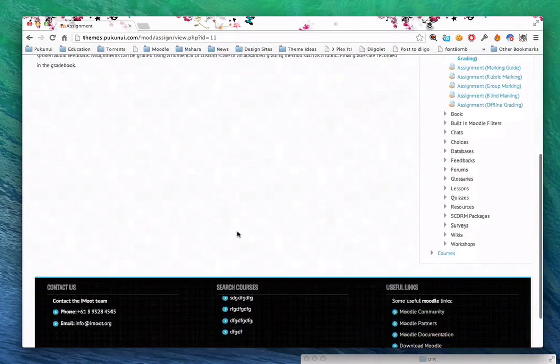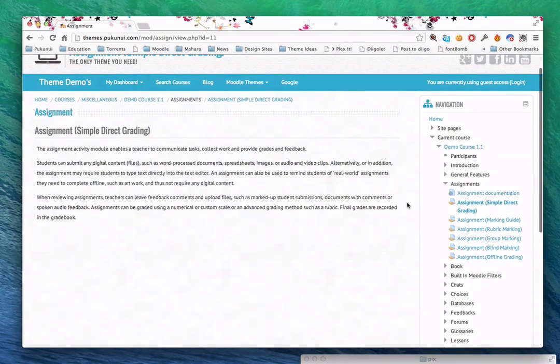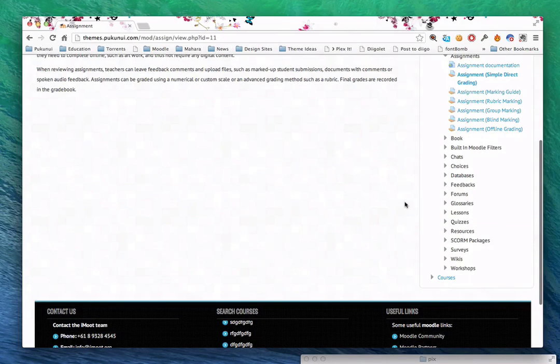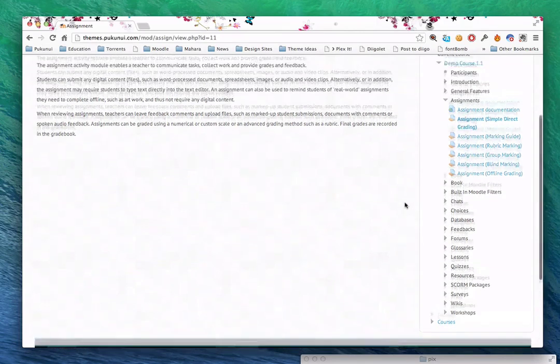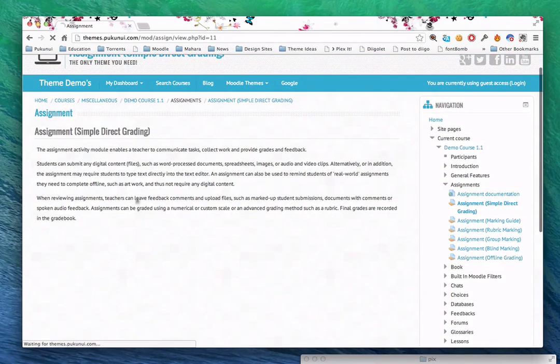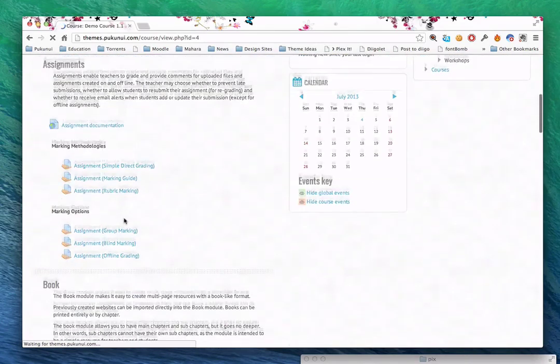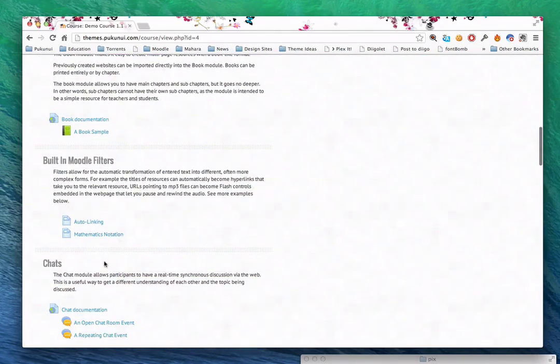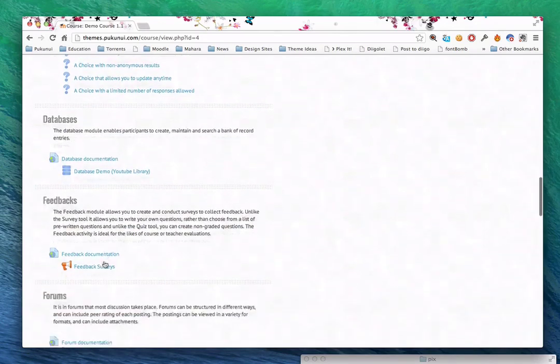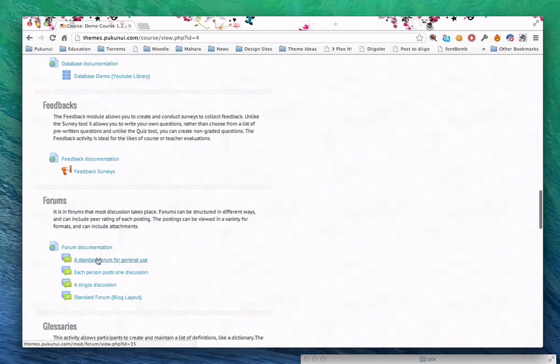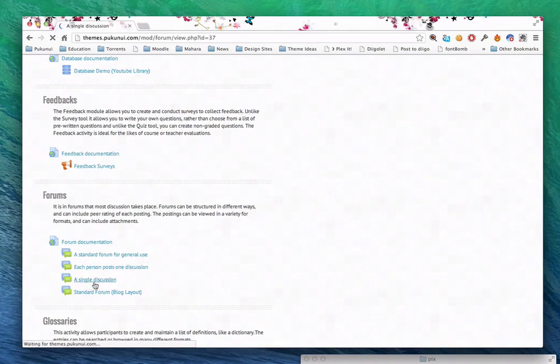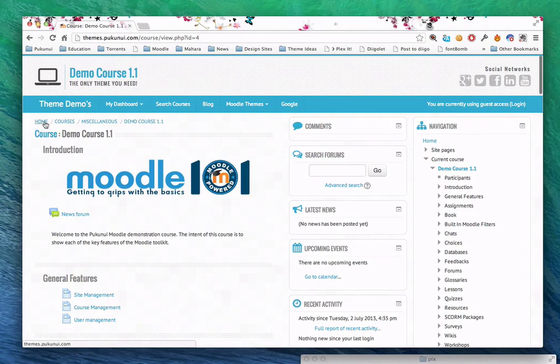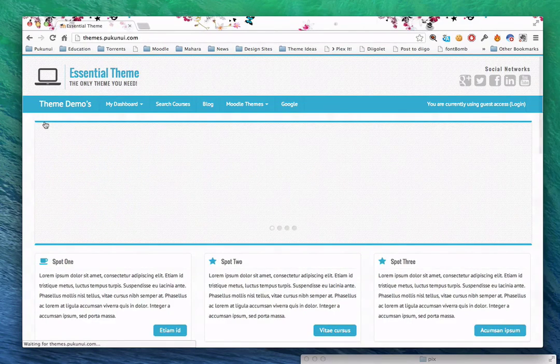Here is an assignment. If I open up the assignment, you'll see it's got nice, clean styling around it. I don't think I've got anything to grade here. Maybe we'll quickly show a forum here. And each of these have been designed to be nice, clean, and easy to read. So, that's a quick overview of the theme. You can hopefully see how clean and easy it is.